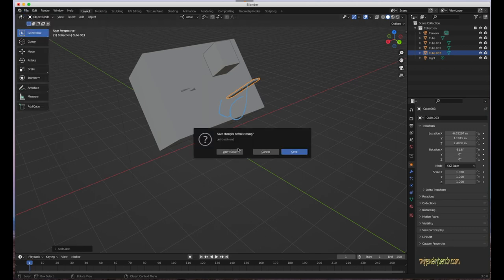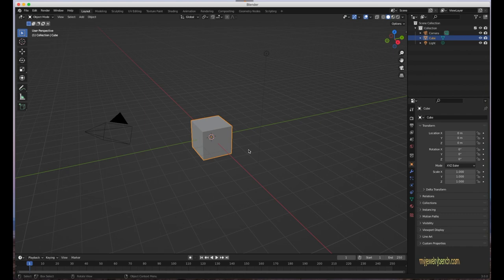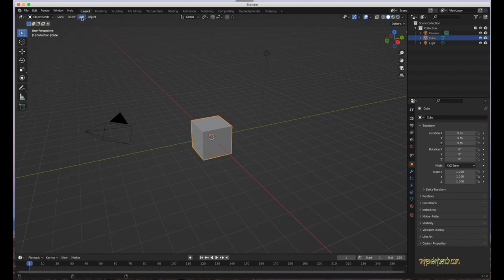If you're just playing around, don't worry — you can't really mess things up. Any time you get things moved around in your scene and want to go back, just go to File > New > General and it brings back the original default scene that Blender 3.0 comes with.